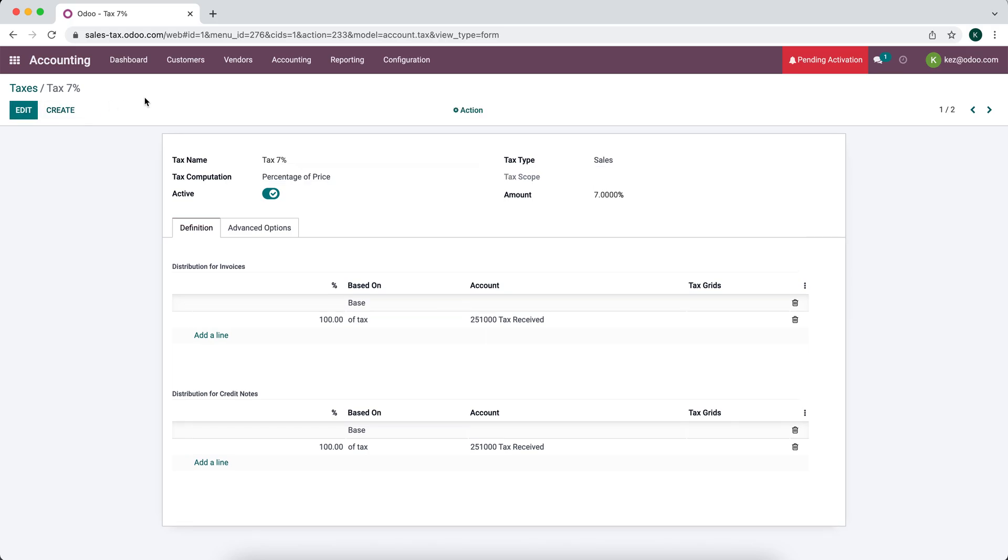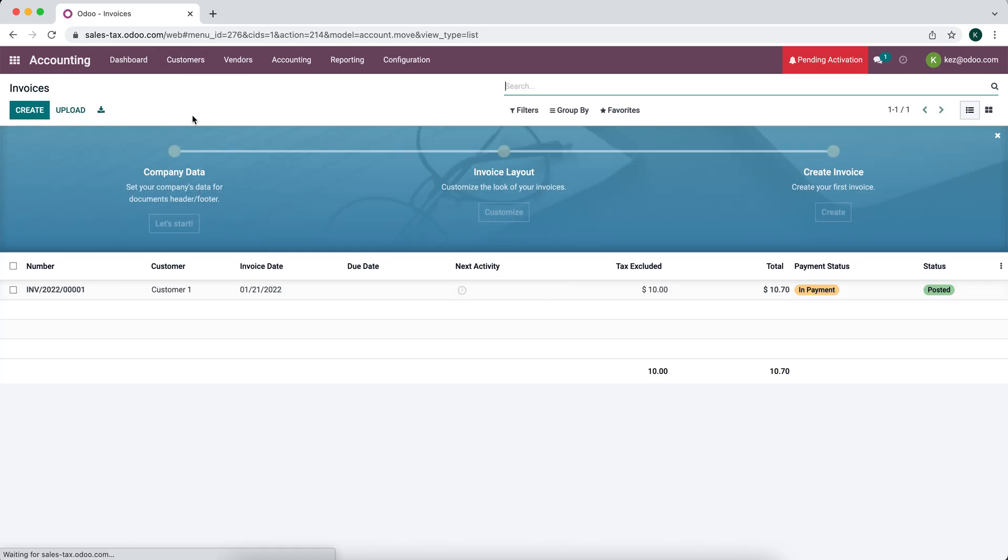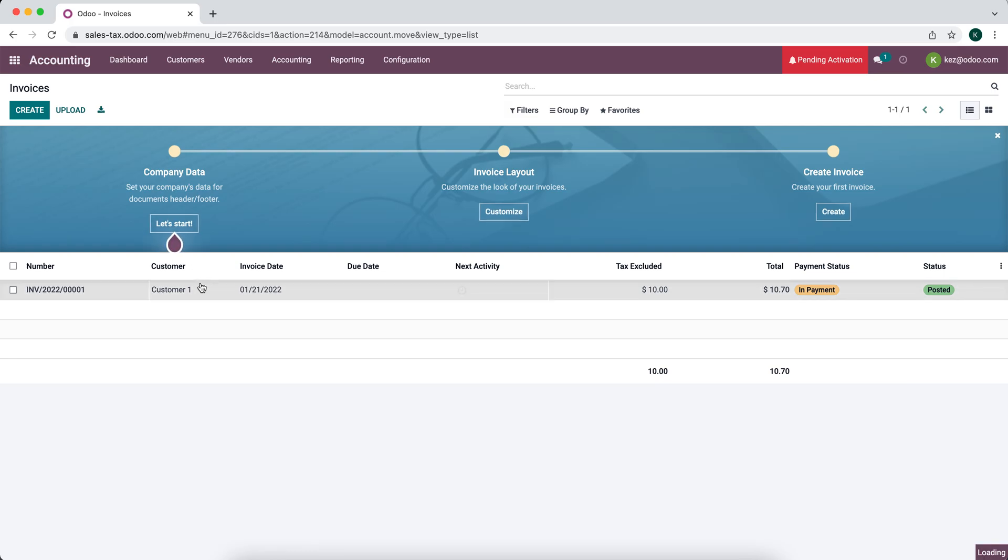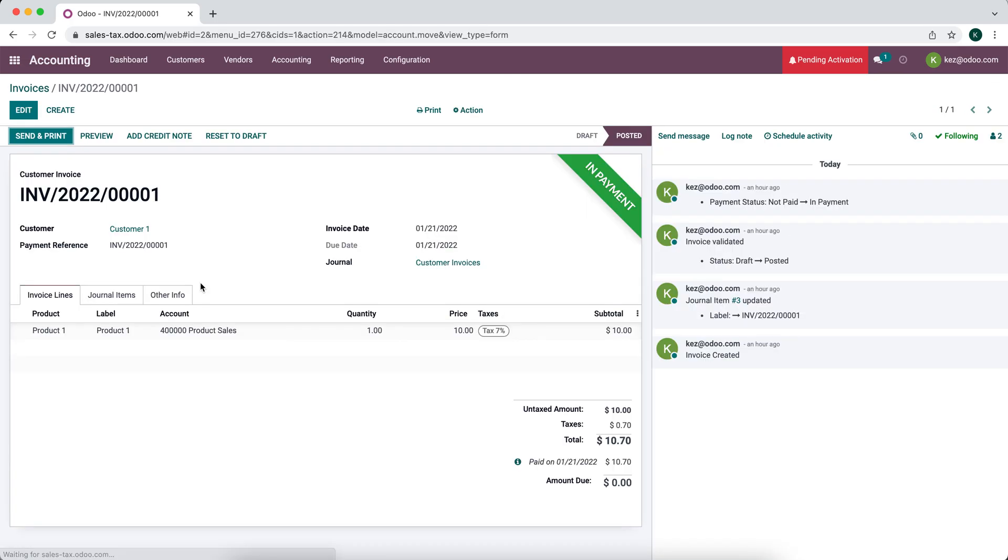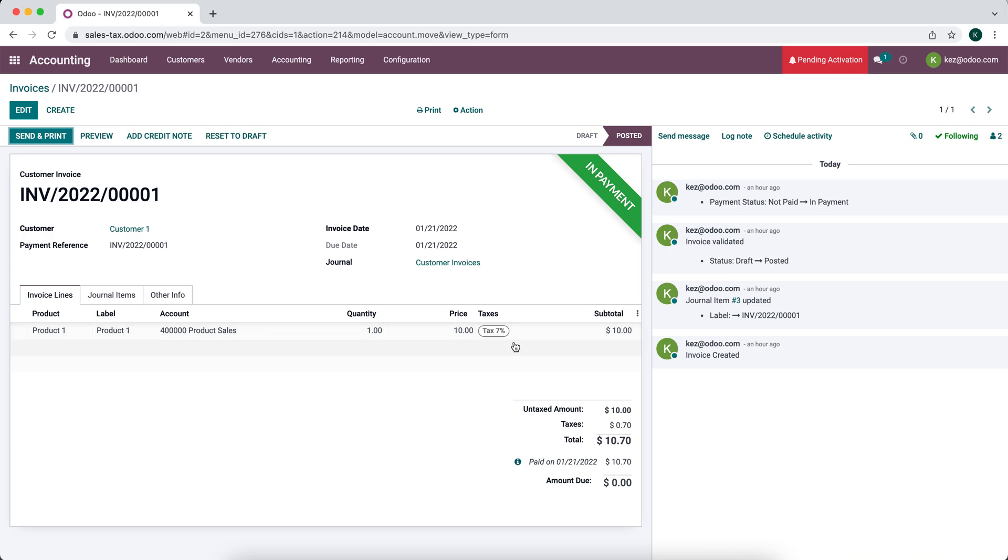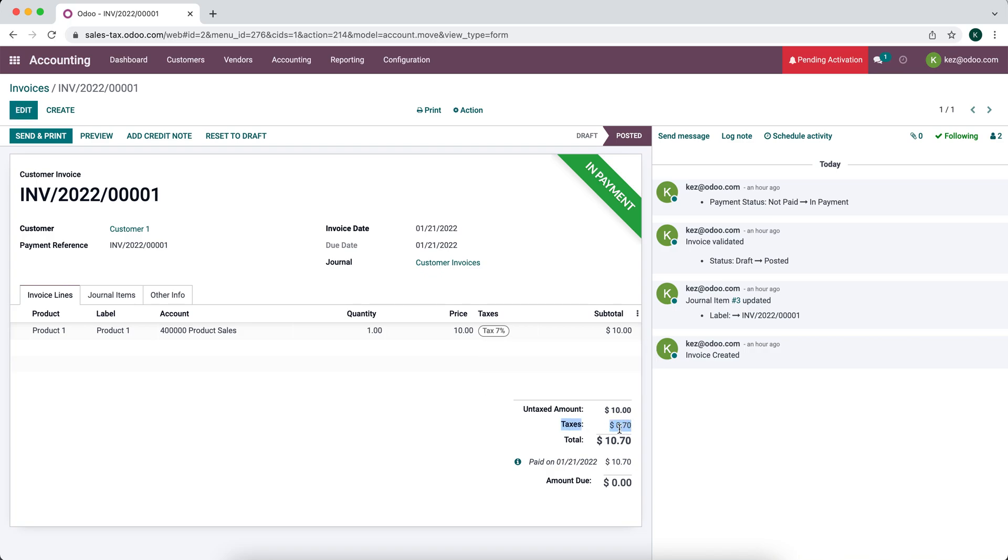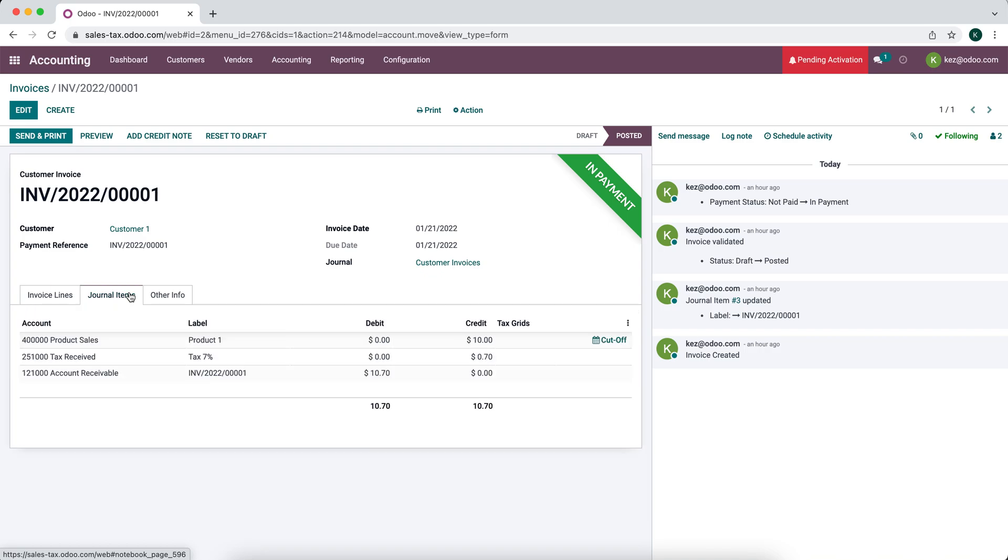So let's go ahead and look at an invoice and see how our tax received account is hit. So we'll go into customer invoices. You'll see that we have a product sale or a product one that we're selling. It's going to hit our product sale account and we have taxes that 7% sales tax. So 7% of that $10 is 70 cents and as you can see down here we have our taxes as 70%. If we go to our journal items you'll see that our tax received account gets hit for that 70 cents as well.